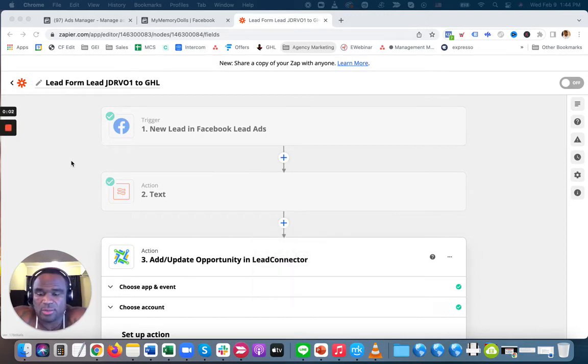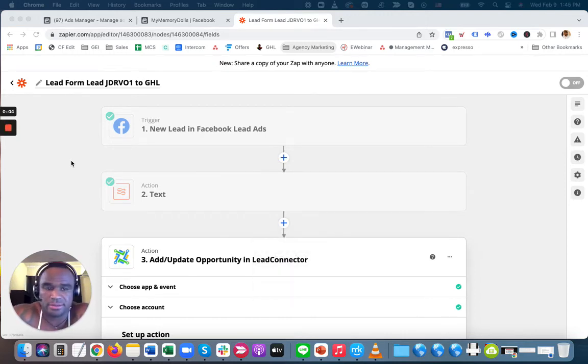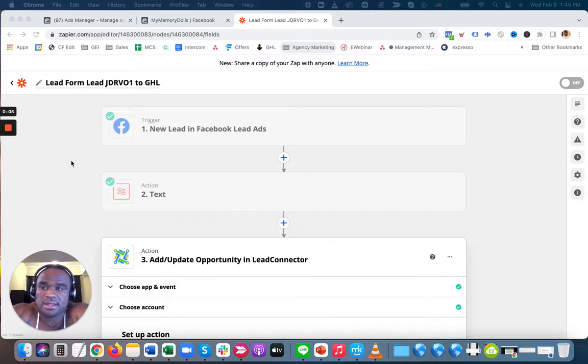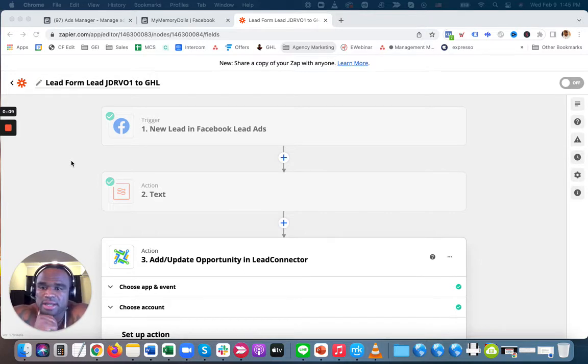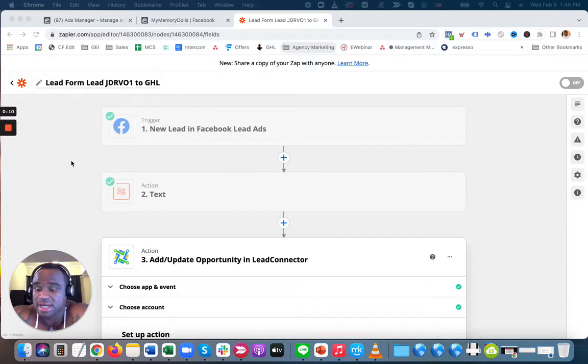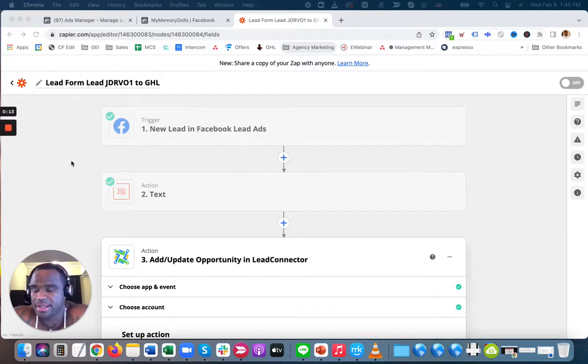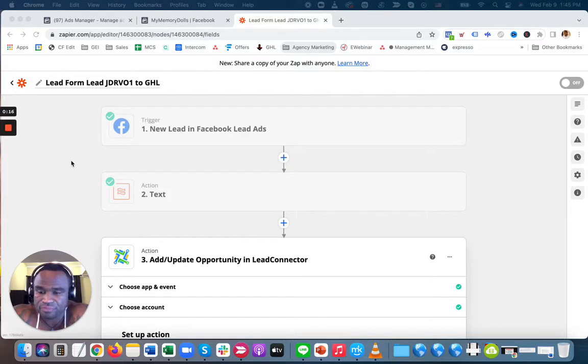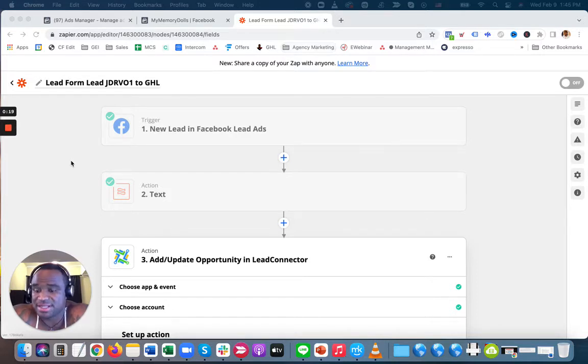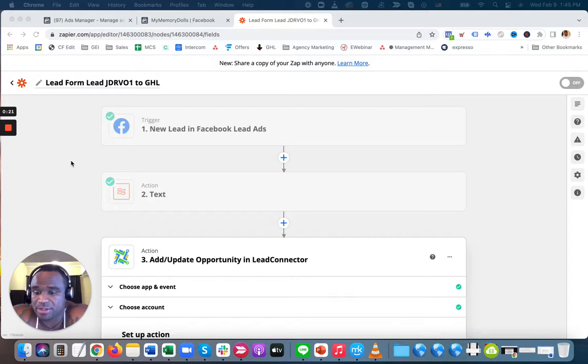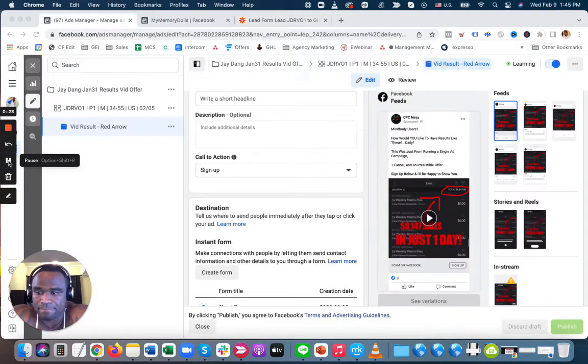Hey, how y'all doing? I want to show you exactly how to create a Zap where you're getting a lead who signed up from an ad—in this case a Facebook ad—and they signed up from a lead form. I want to incorporate them into my CRM. I'm going to show you how to do that.